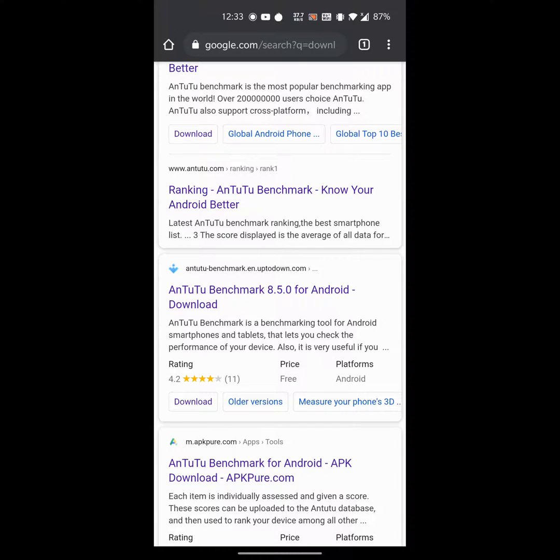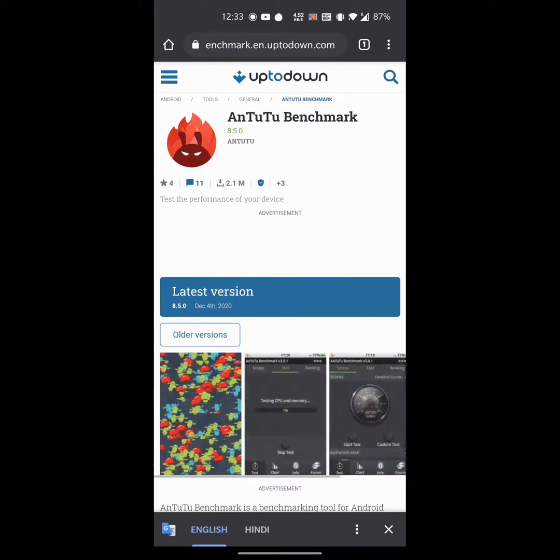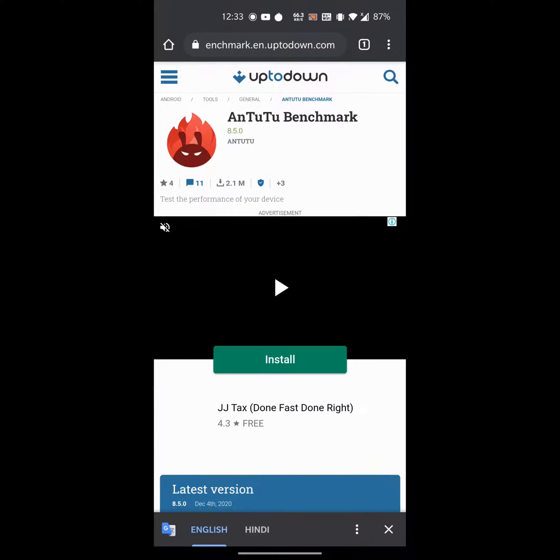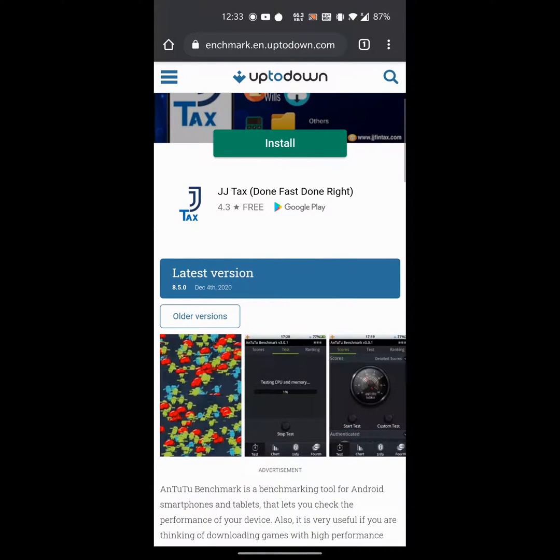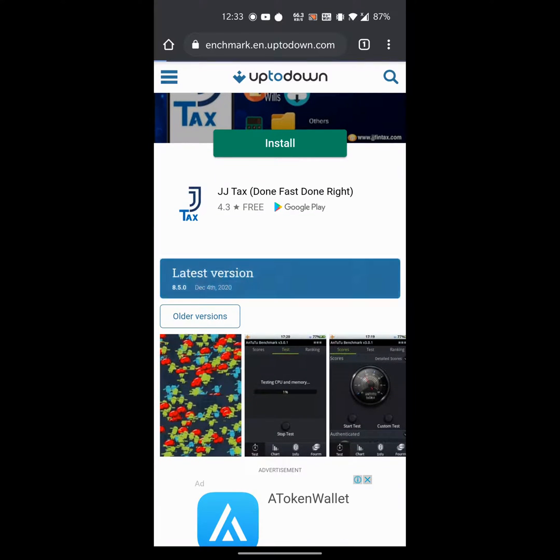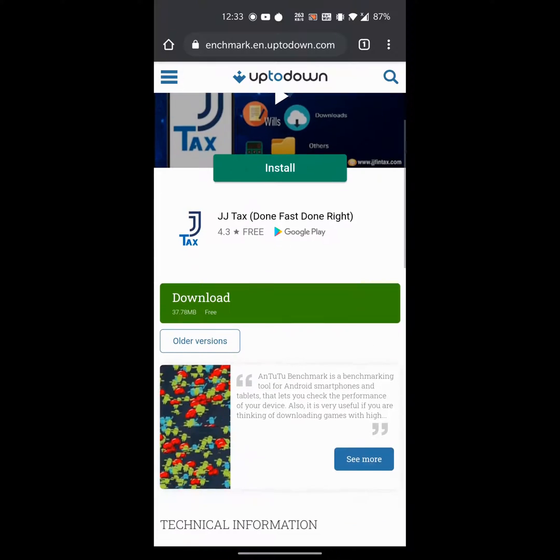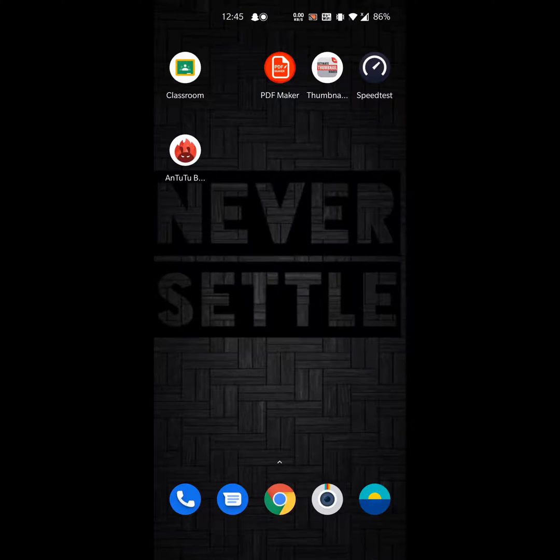Click on AnTuTu Benchmark 8.5.0 latest version. Now you have to click on download, so our app is downloaded here.